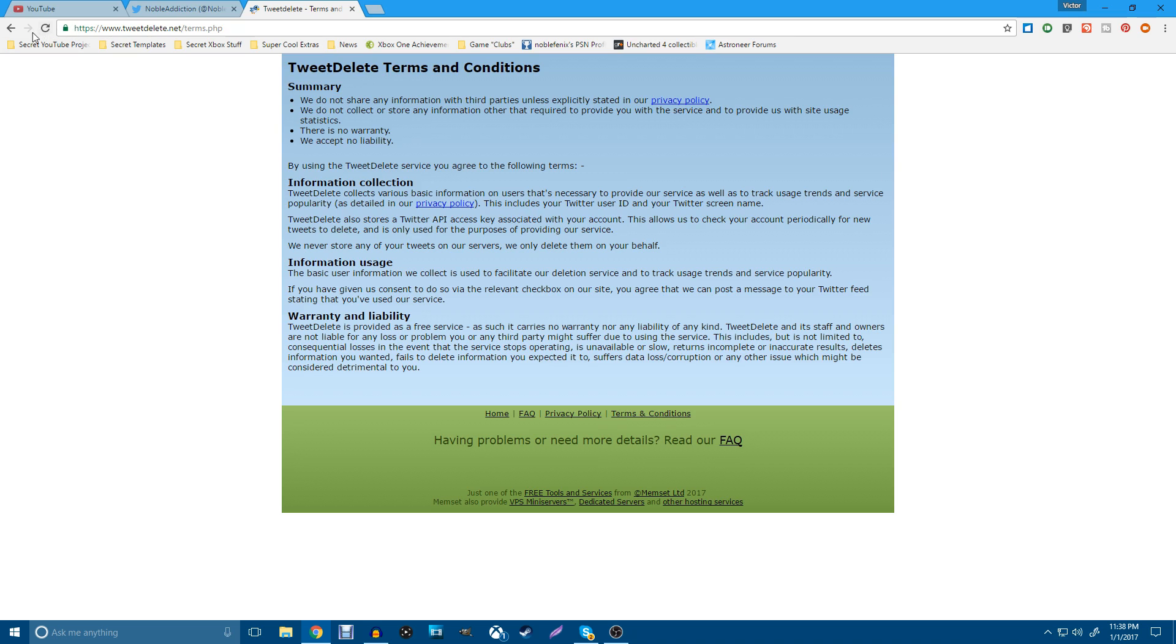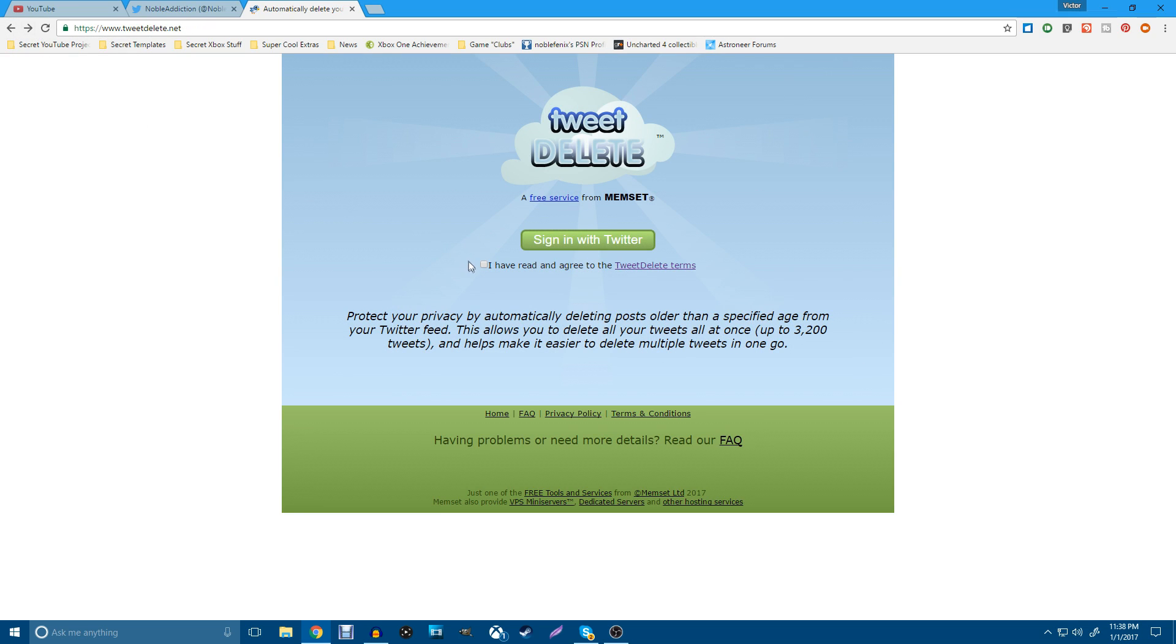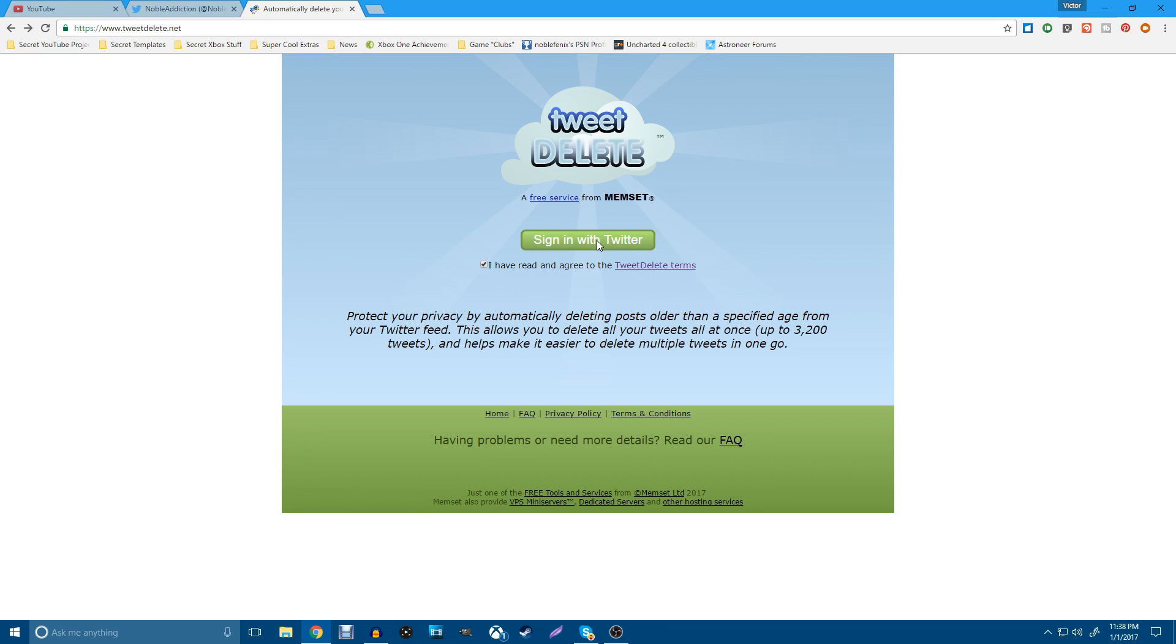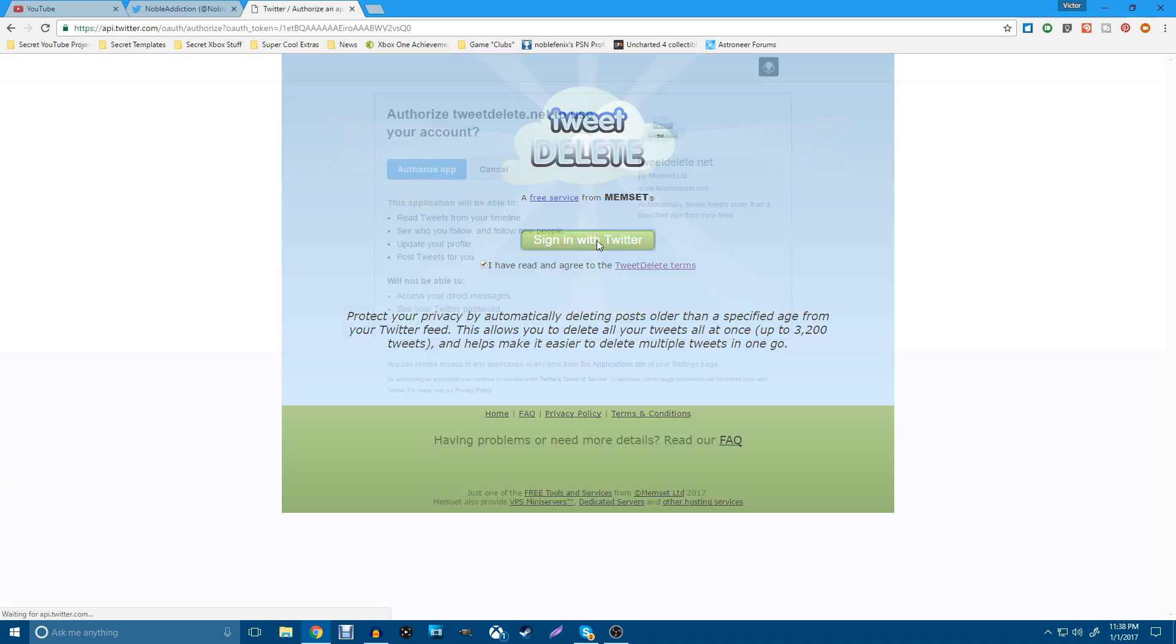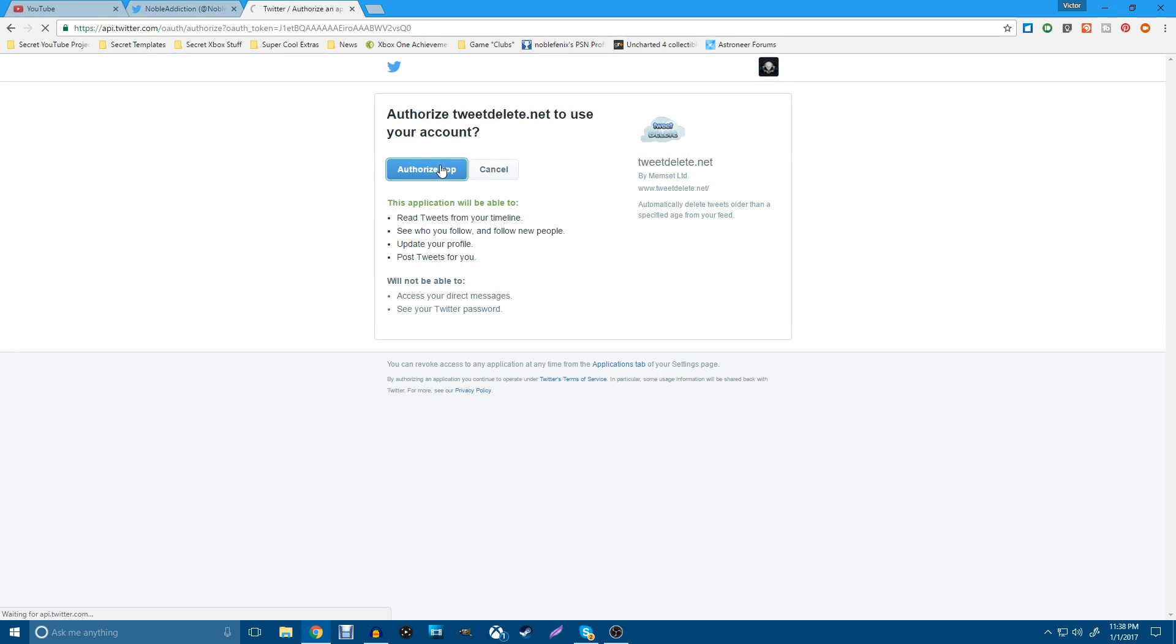Now, unfortunately, Twitter does not have a way for you to do this on its own. So you do have to go through a third party. But again, if you feel comfortable with this, you can go ahead and do this and click the box that says I have read and agreed to your terms. Then all you got to do is sign in with Twitter. And we're going to go ahead and allow this.